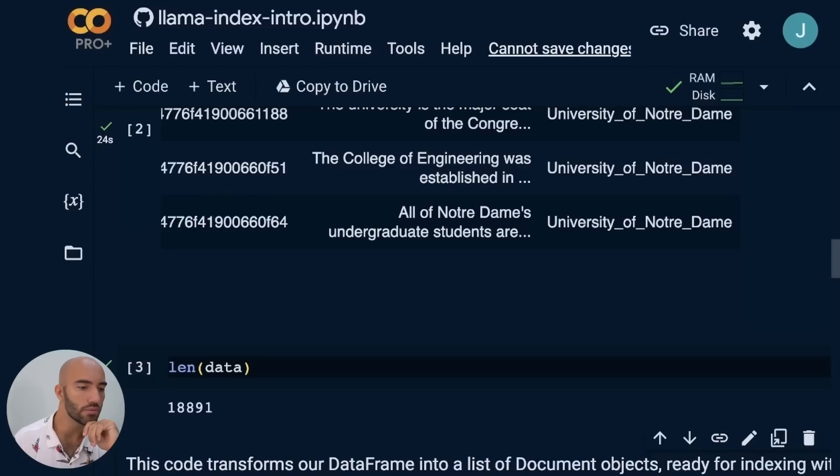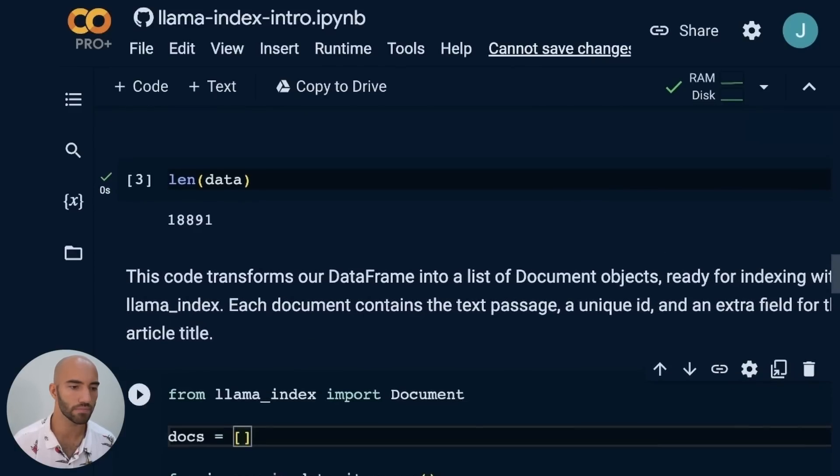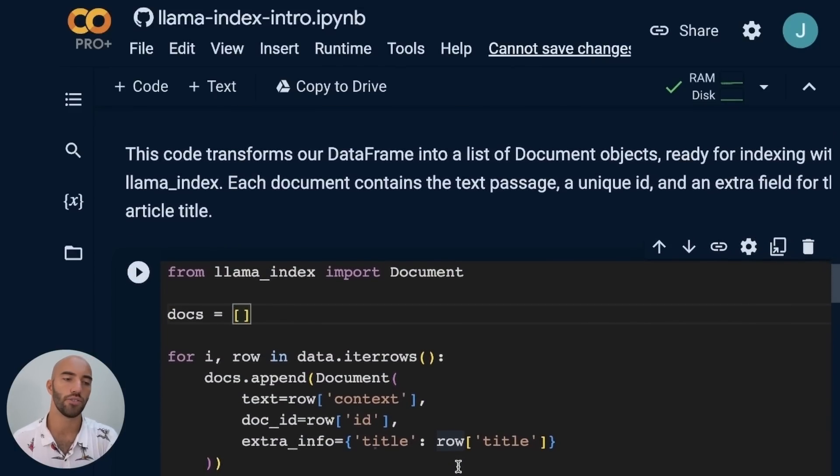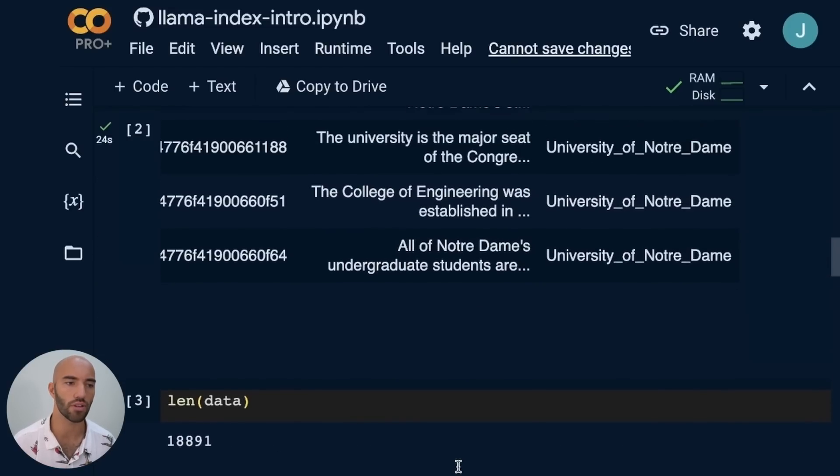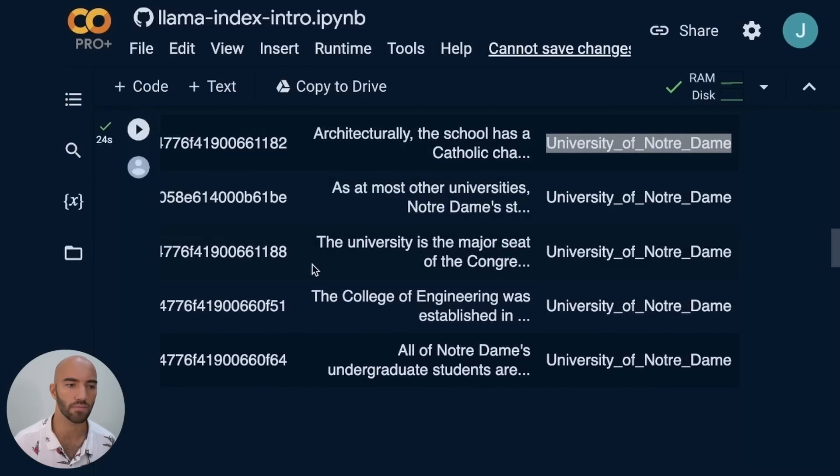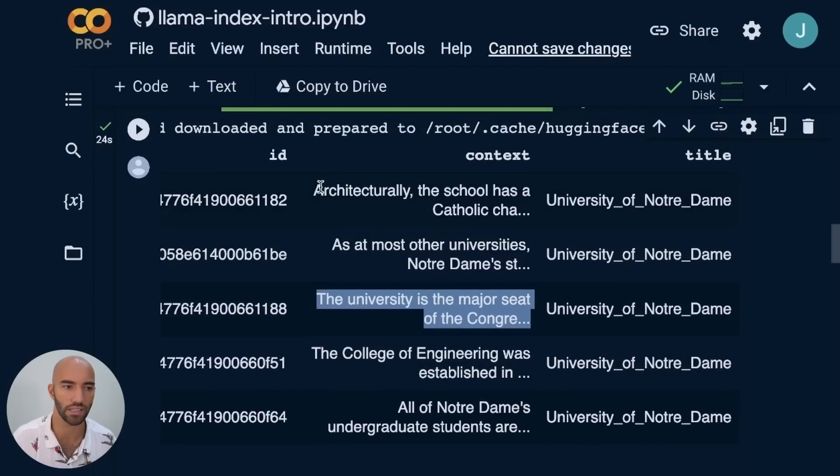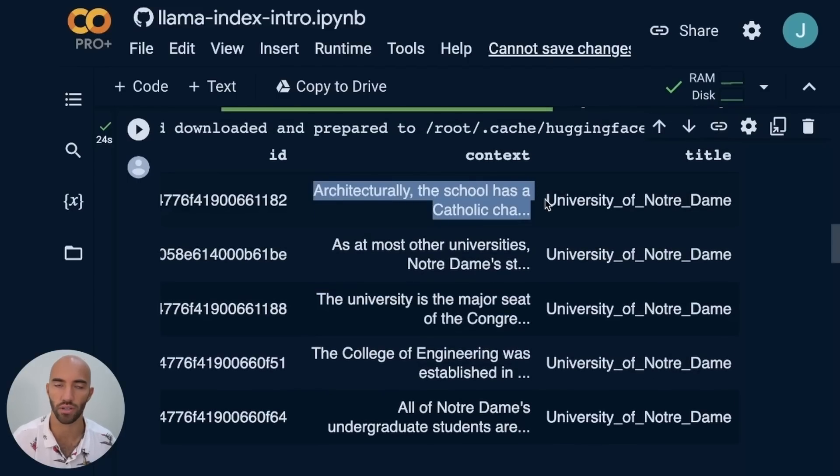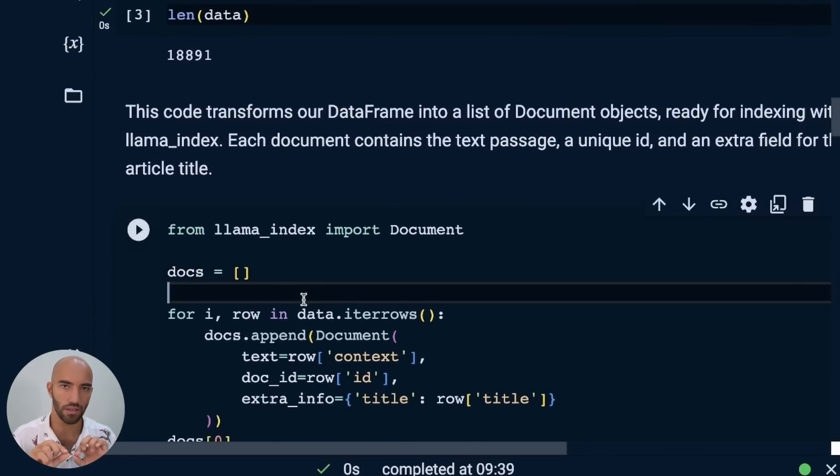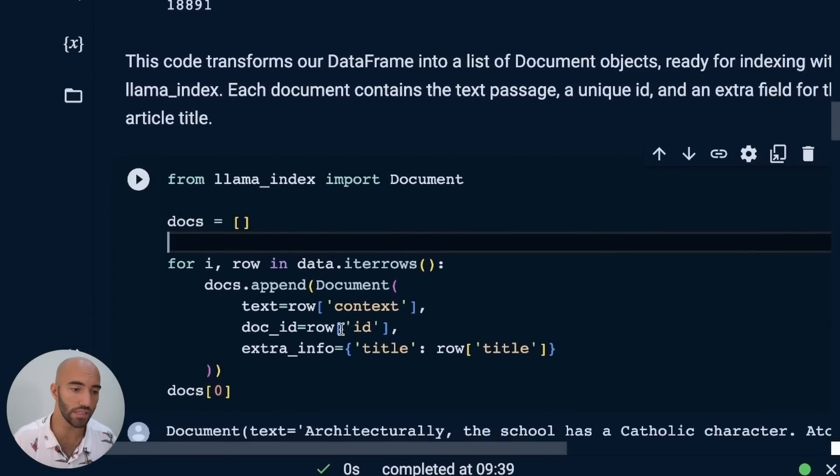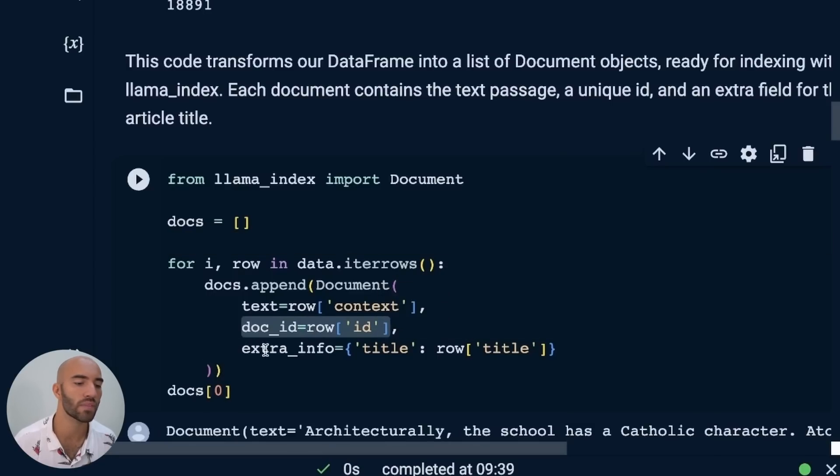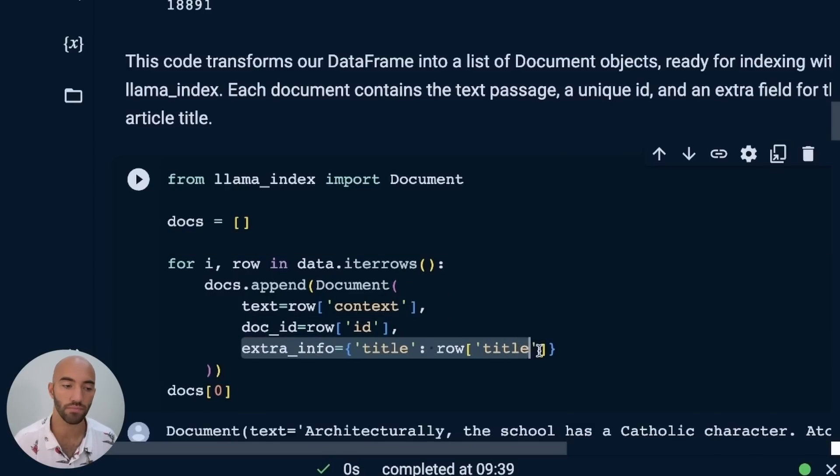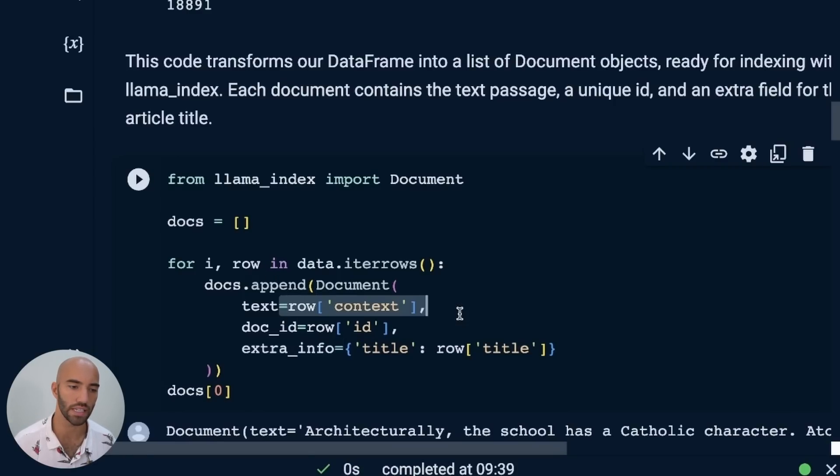And then we get this. We have our ID, the document or context ID, the context itself, and then we have where that is coming from. The first few are all from the University of Notre Dame Wikipedia page. In total, we have just almost 19,000 records in there. Llama Index uses these document objects, which you can think of as being basically the context, or it revolves around the context of your data.